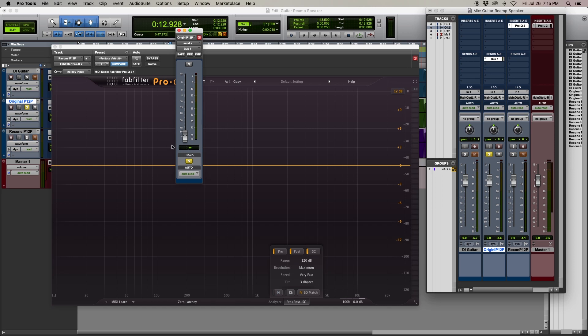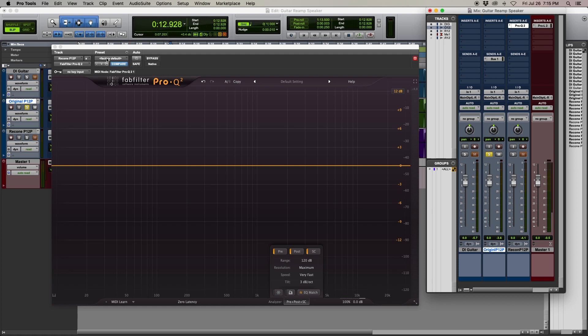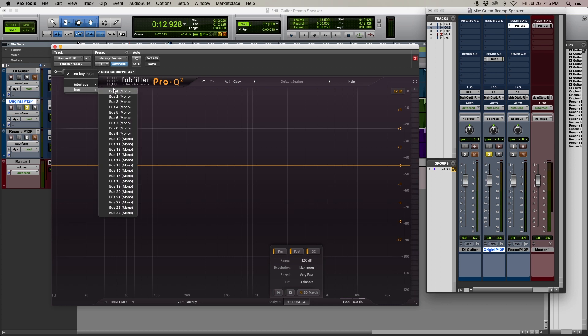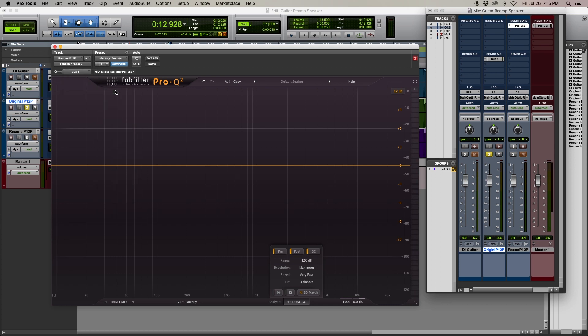I start by sending the original Jensen speaker signal through a mono bus. Next, the FabFilter plug-in has a key input tab in the top left corner. I'm choosing the bus from the original Jensen track send.